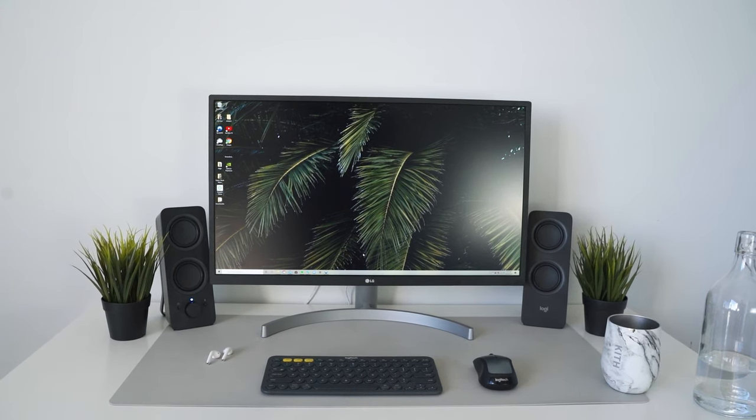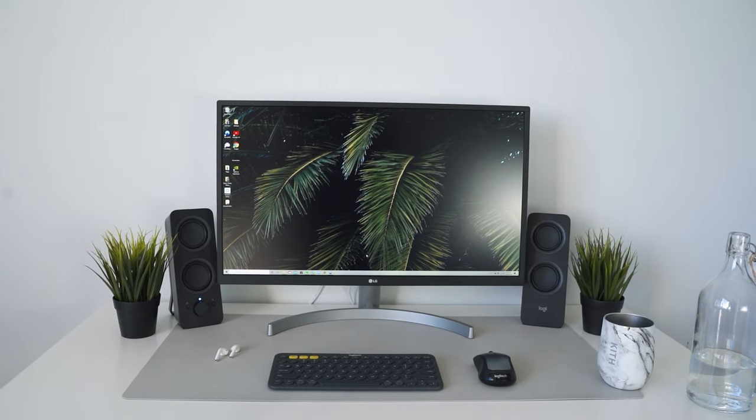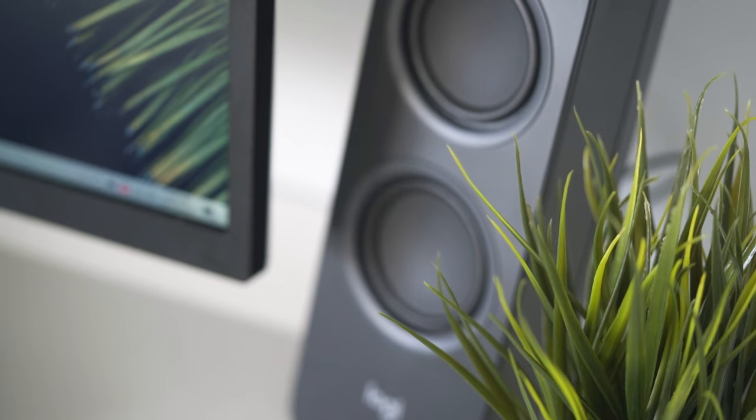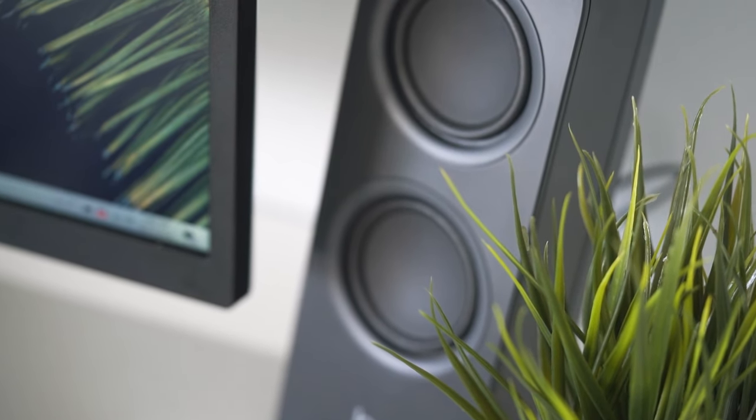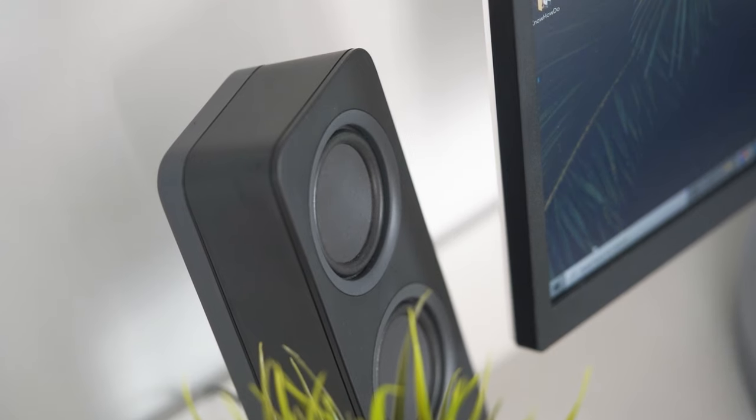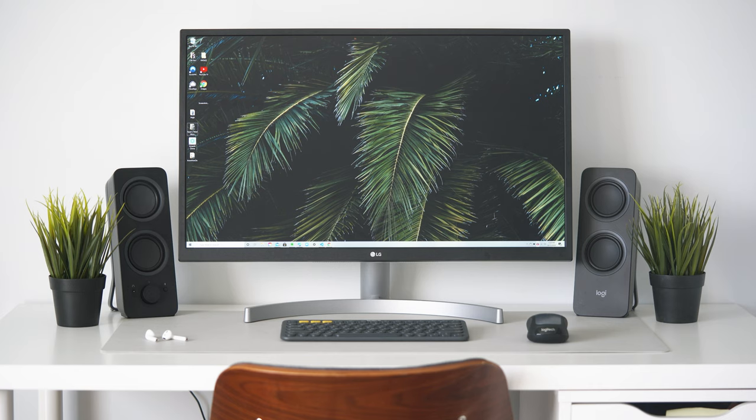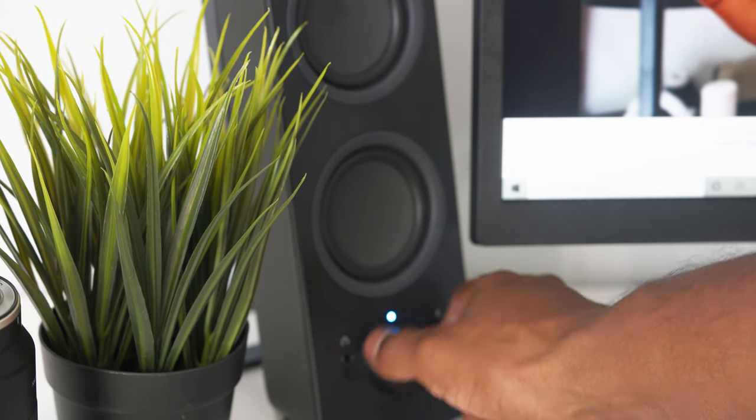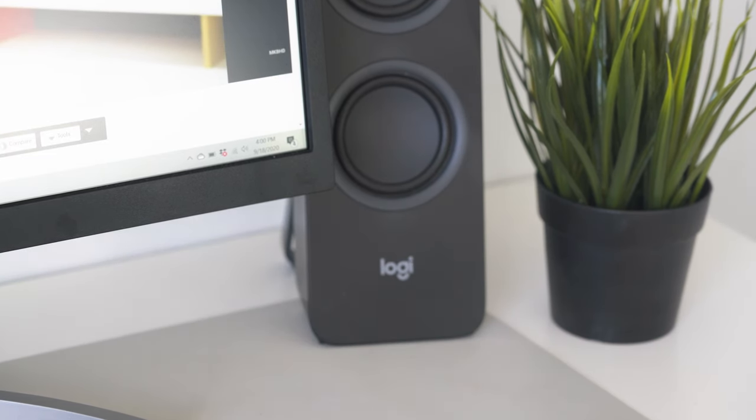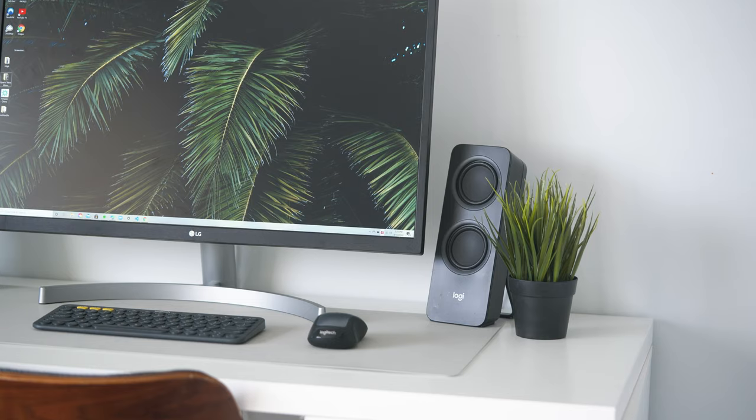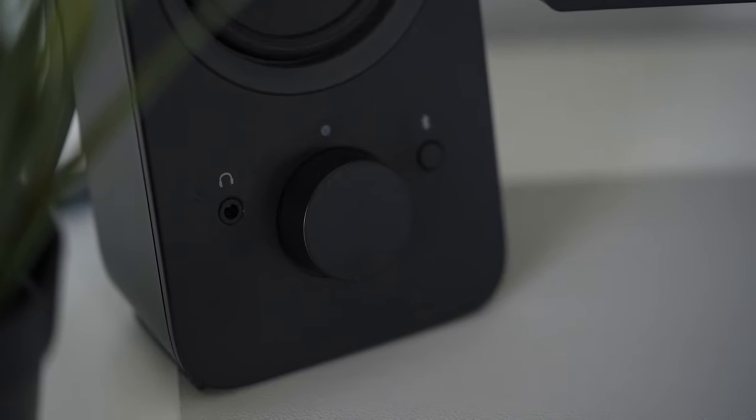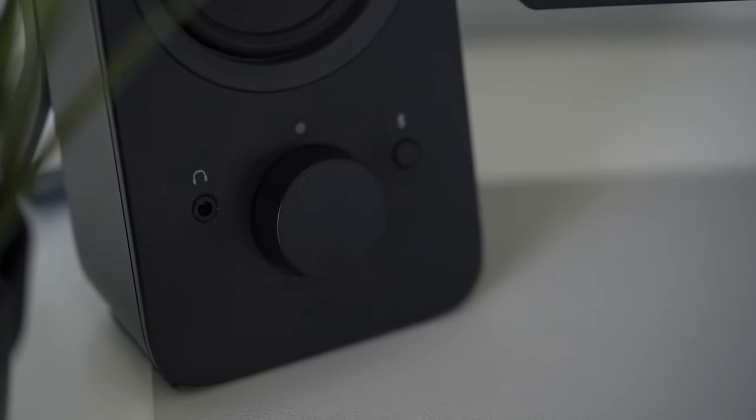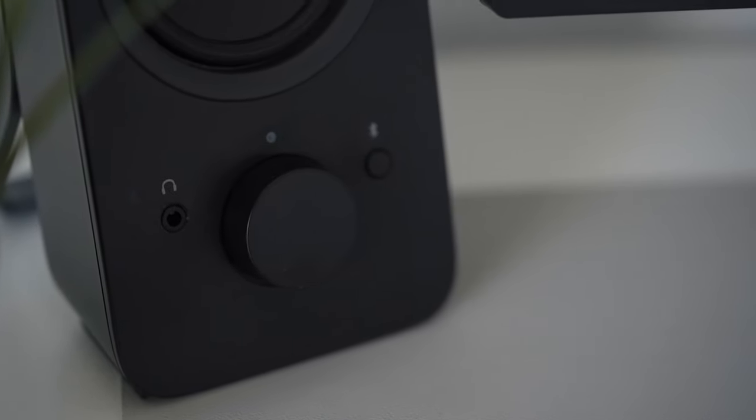Once again, thank you to Trend Micro for sponsoring this video. Fam, having a nice set of speakers can make a big difference when it comes to learning and consuming content. Thank you to Logitech for sending me these Logi Z207 speakers. They look even better in person and the sound quality is exceptional, providing a rich stereo sound that really fills the room. You can easily pair them to multiple devices, and I really like the easy controls, making it simple to turn them on and off and connect them to Bluetooth. For Bluetooth speakers under $50, these are a steal. Trust me.